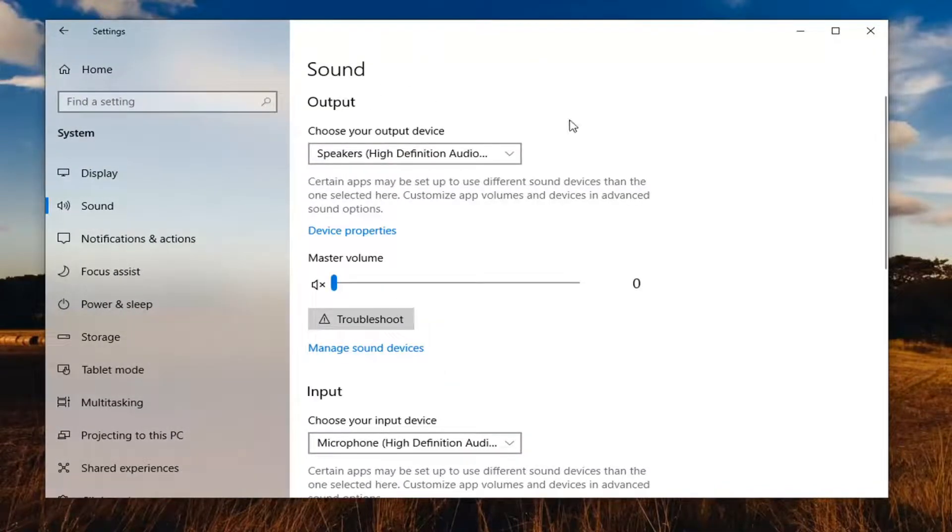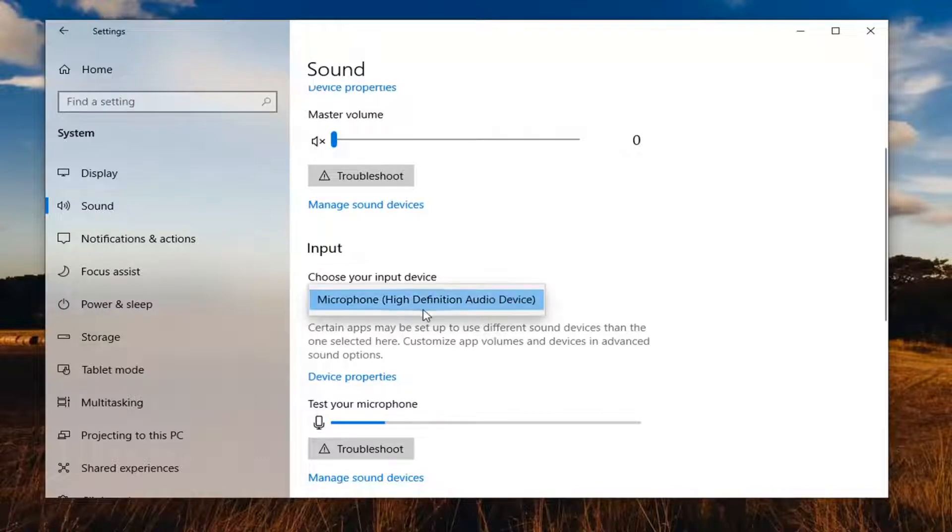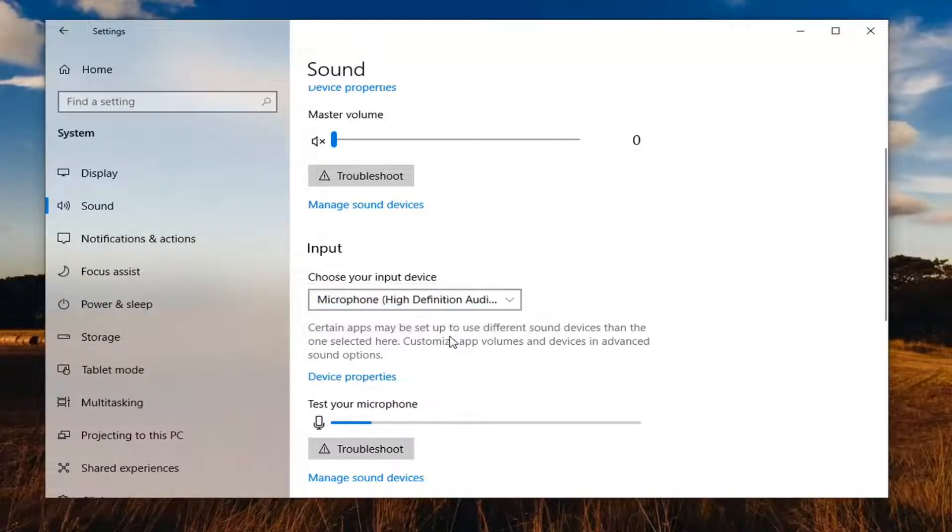So now that we're under sound, you want to scroll down underneath input. Choose your input device should say microphone in here. So go ahead and just make sure that's selected.